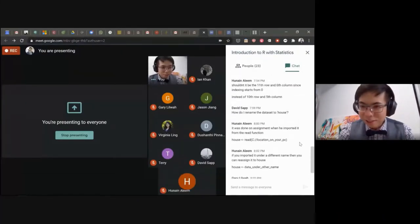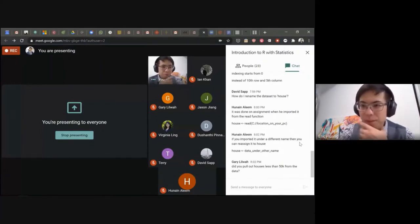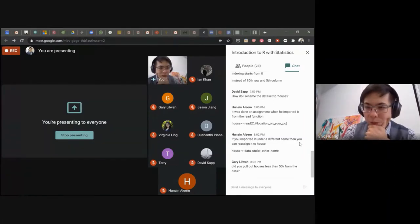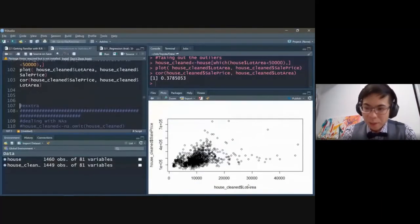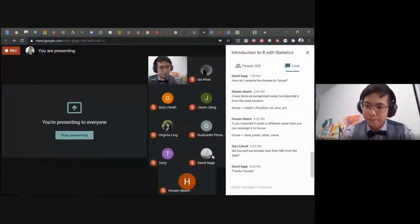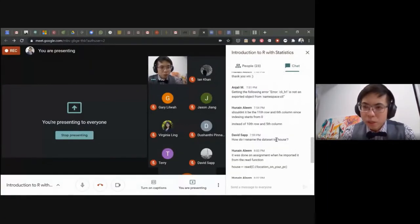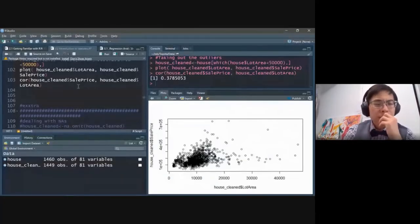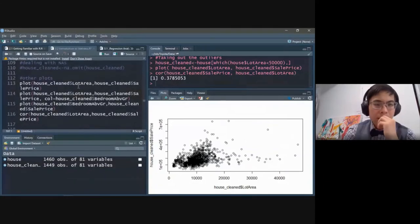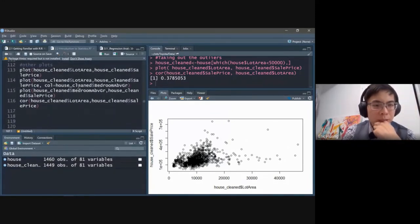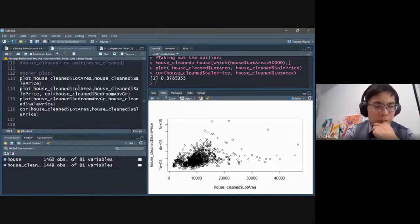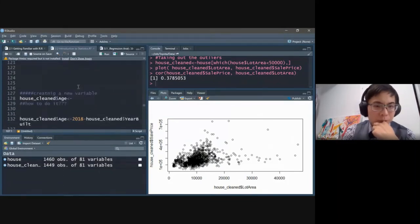There are a few questions. David asks how to rename a dataset to 'house' — it was done when importing with the read function. If you import it under a different name you can reassign it. Gary asks whether we pulled all houses with lot area less than 50,000 — yes, in terms of lot area, which I think is in square footage. Moving on — let's create a new variable, which is always fun.